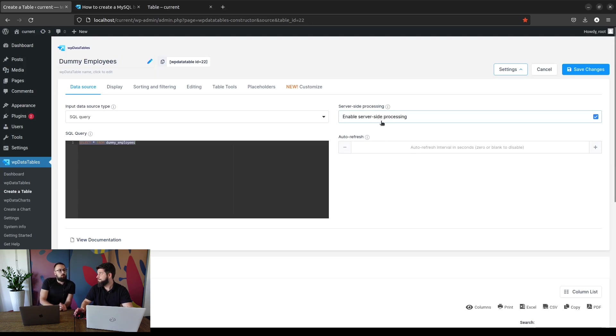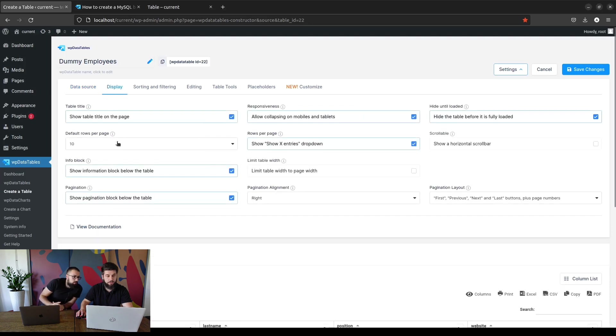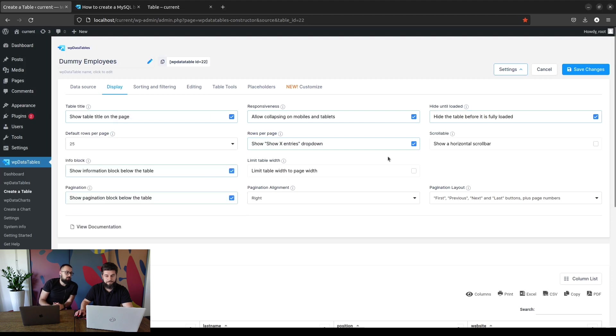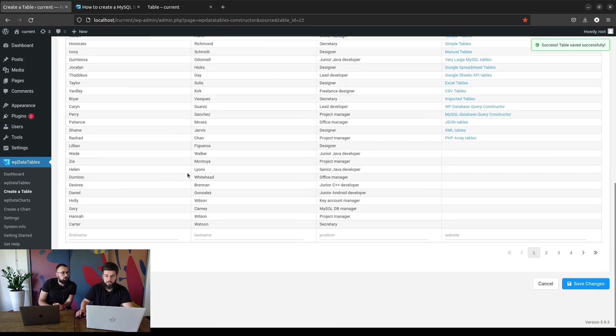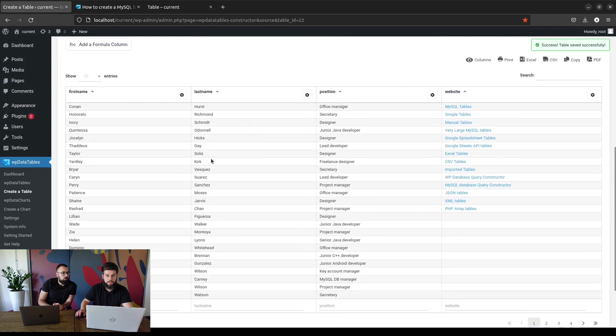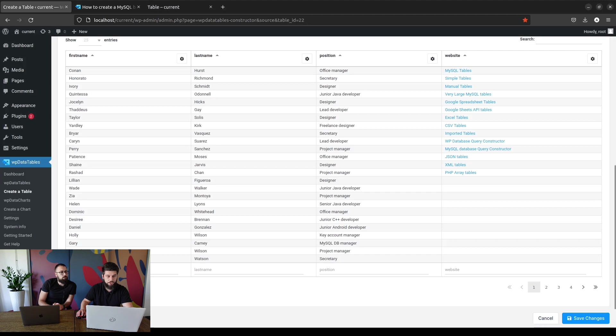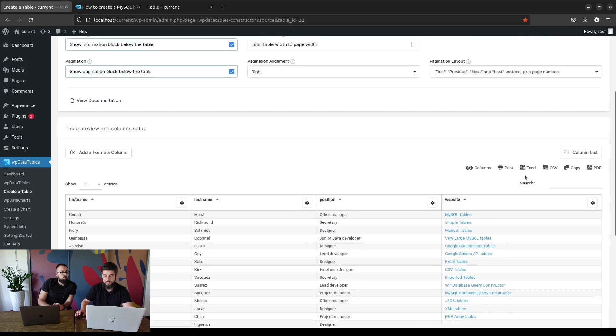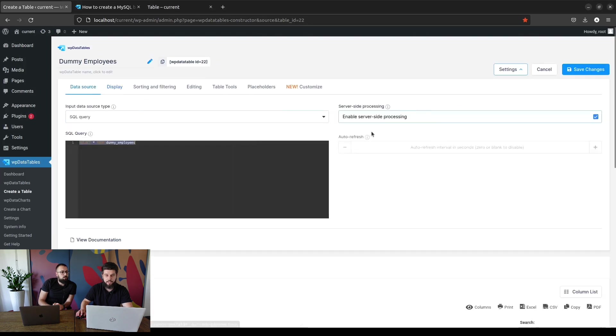But you can change the display entries, for example to be 25, and you can then export that if server-side processing is on. Yes, so as long as you're viewing the data here, the number of rows that are showing on the front end or in the back end, what you see on the page is what you'll be able to export when using server-side processing.